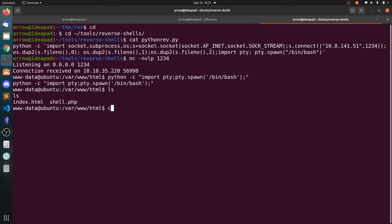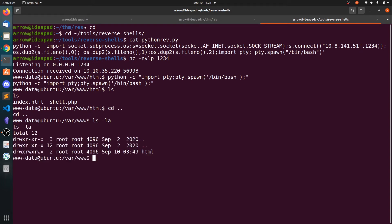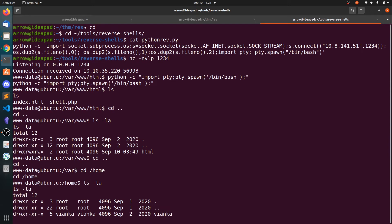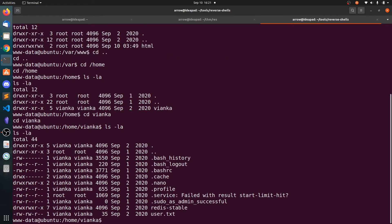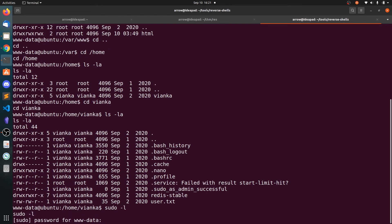Alright, let's go back, let's go to the home directory, cd vianca, and we can get the user.txt.